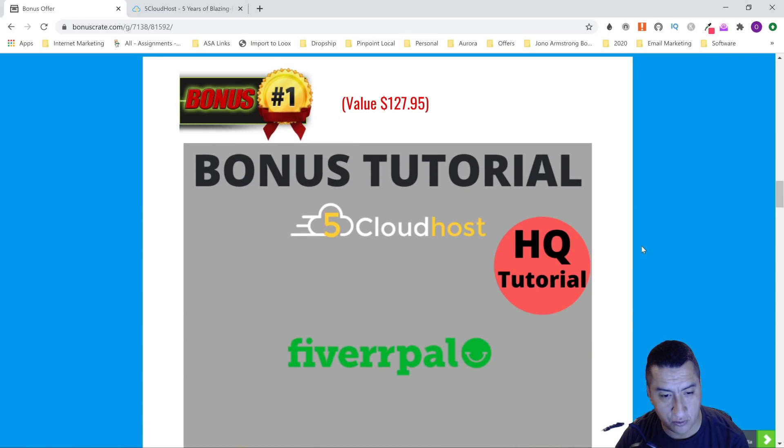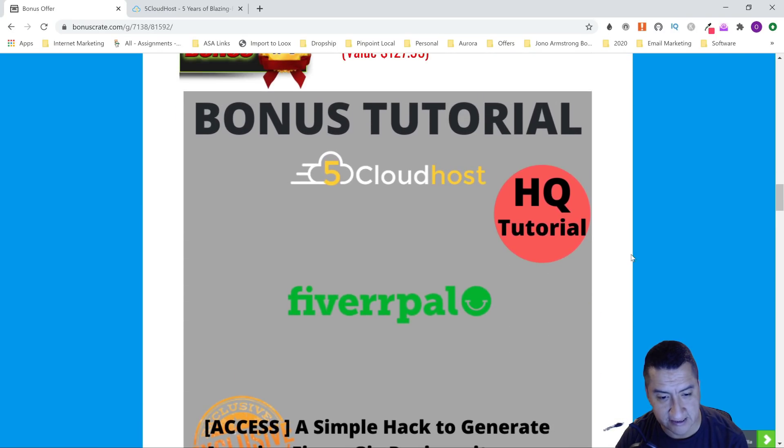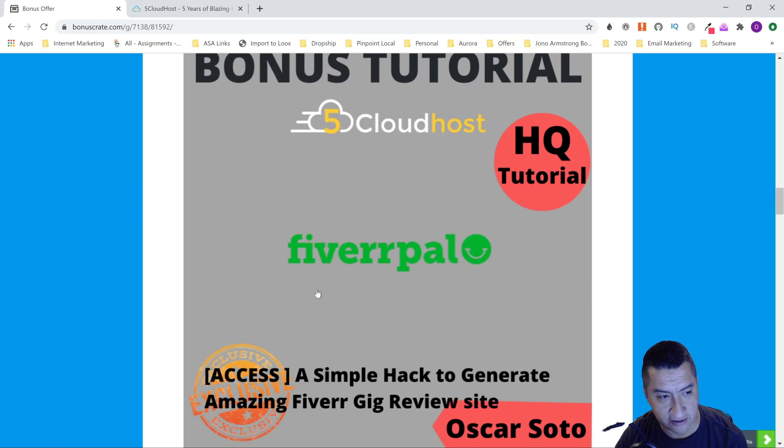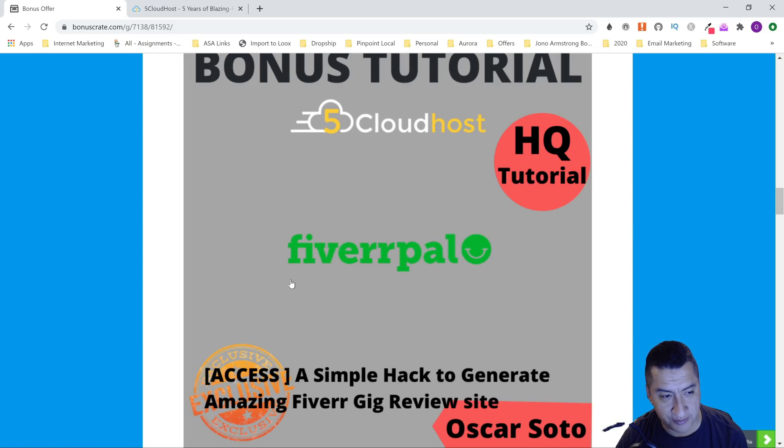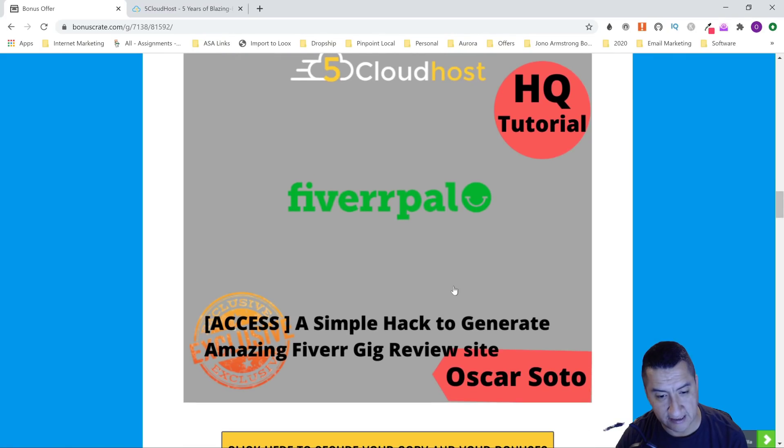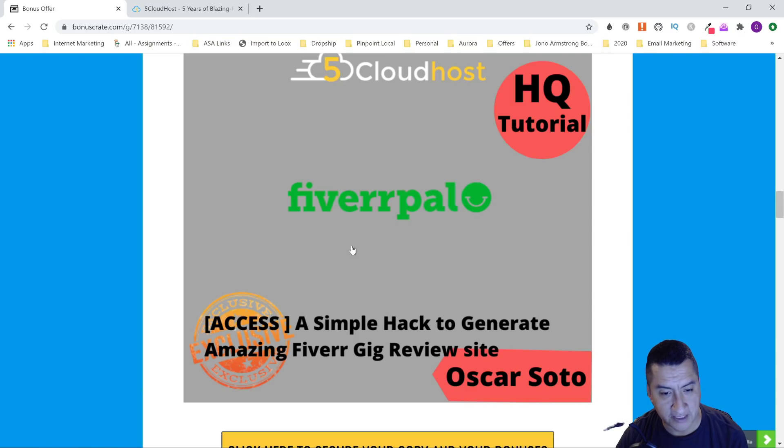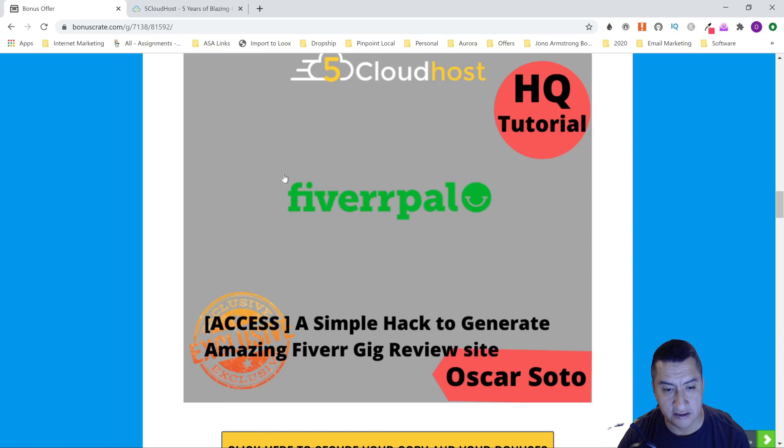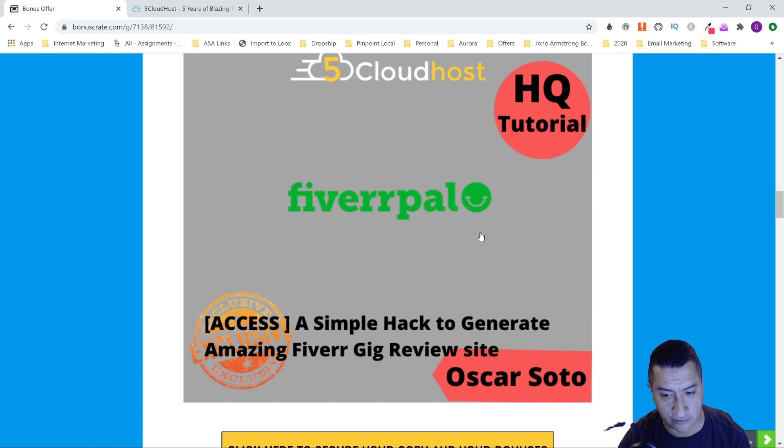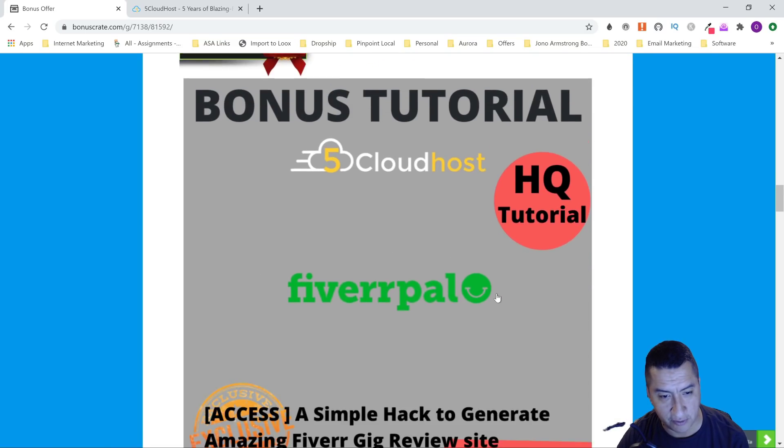The first bonus I have for you is Fiverr Pal. I don't know if you heard about this product, but when it came out I bought an agency license and I'm able to give you access to this course that is going to build you automatic affiliate sites for Fiverr. I'm waiting for some people to join me, and once I get maybe about 10 to 15 people, I'm going to start doing some training on how to get keywords and how to rank those keywords for Fiverr Pal. With this one, you don't need hosting or anything—it's just a website that's already hosted for you. This is my first bonus.